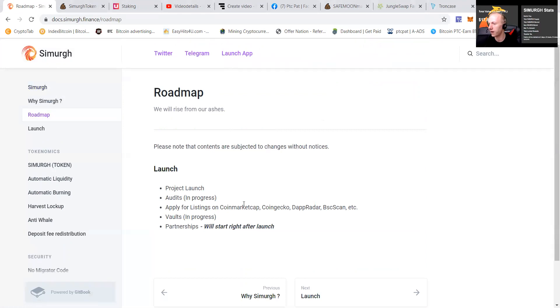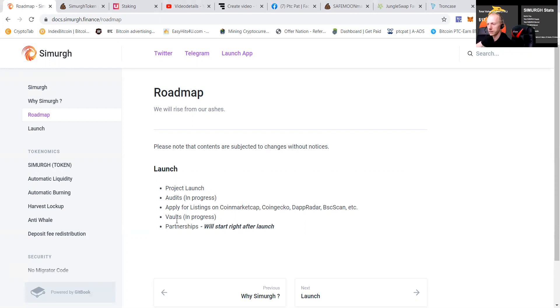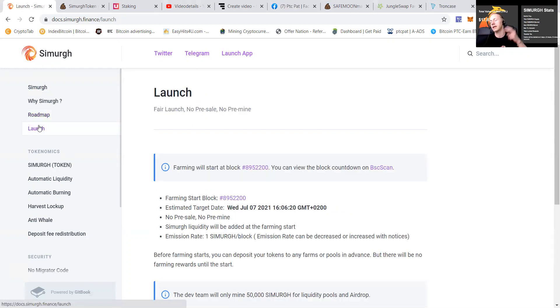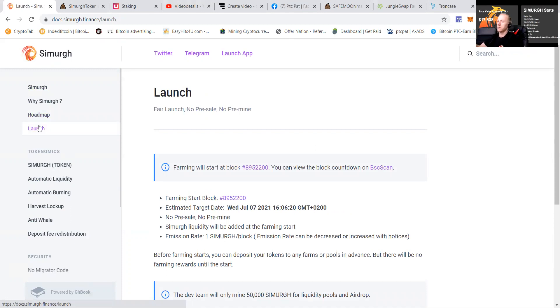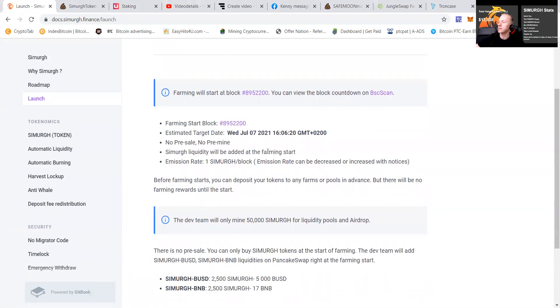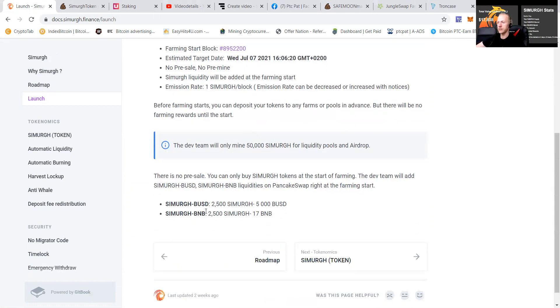What's the roadmap? They have a project launch. They have audits in progress, apply for listings, vaults in progress and partnerships. Yeah, they got multiple partnerships that I can say. So people want to work together with them as the devs are, yeah, pretty open and transparent about everything. No pre-sale, no pre-mine and the liquidity will be added at farming start.